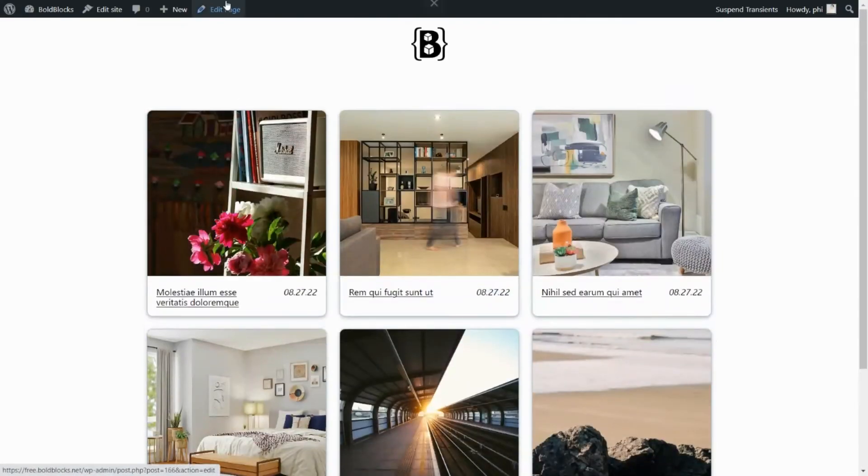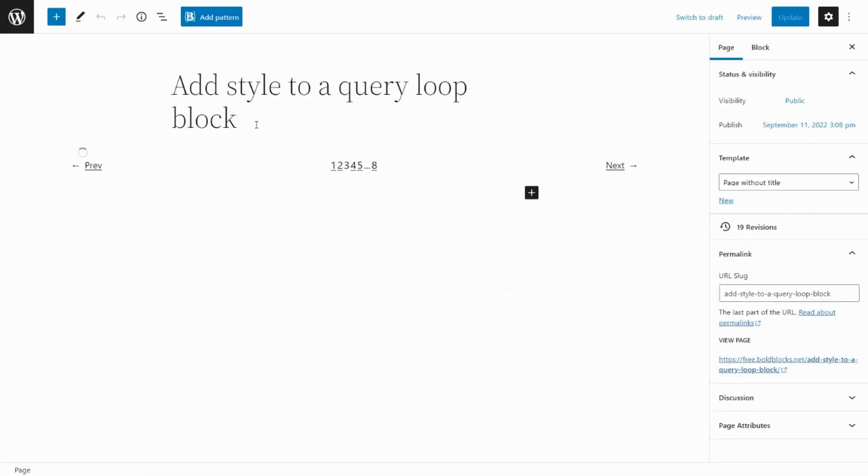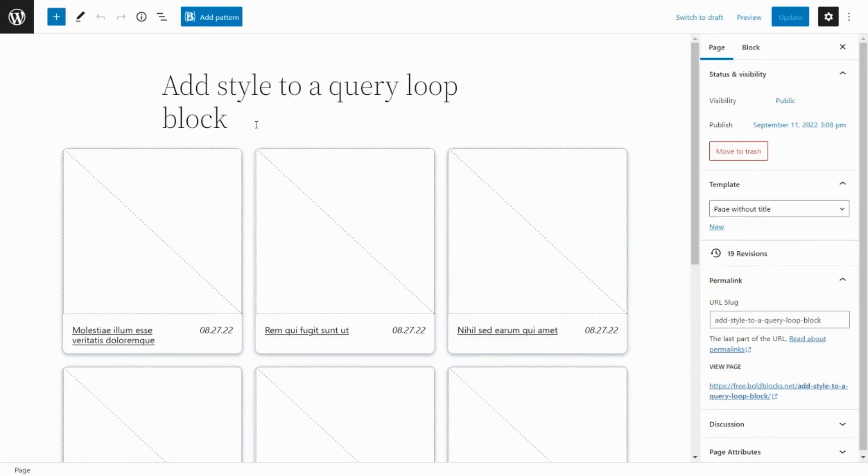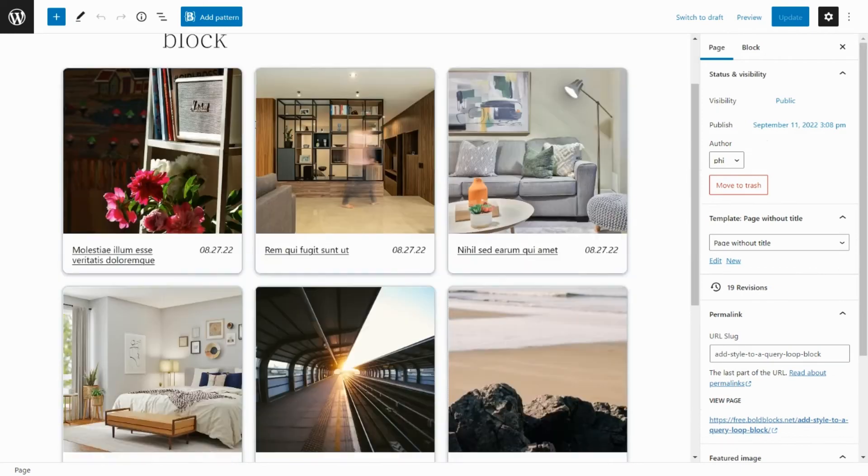The content blocks builder plugin adds a new carousel layout to the query loop block. Let's convert our post grid to a carousel layout.